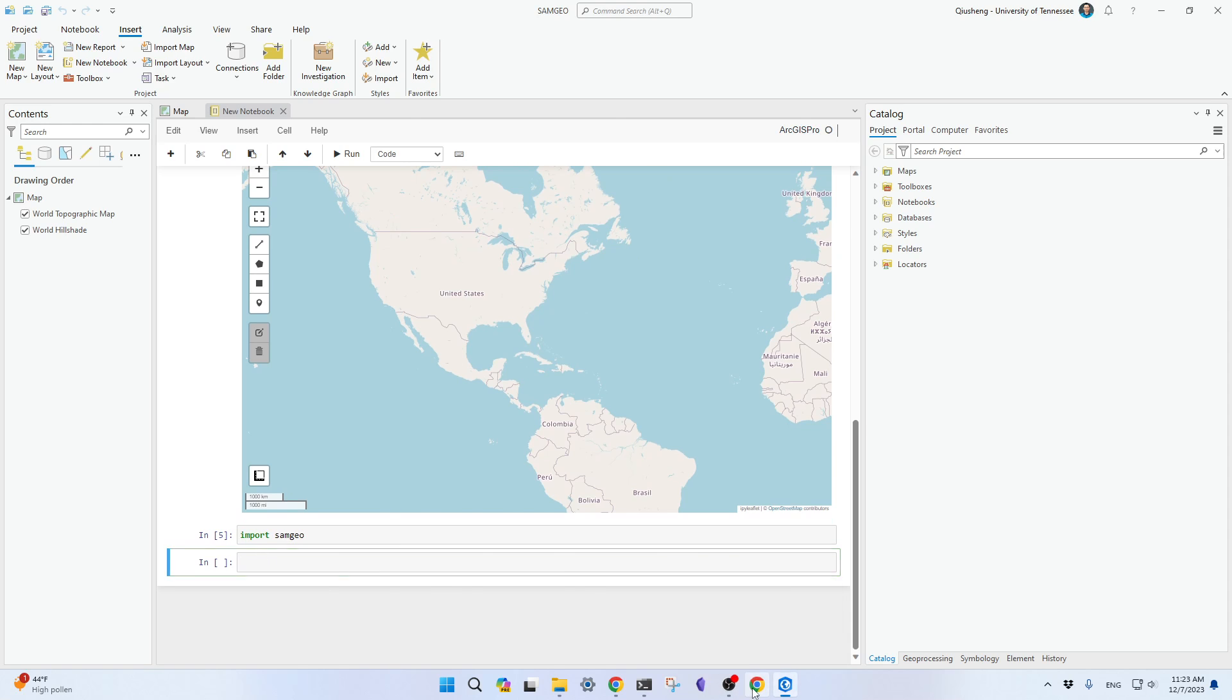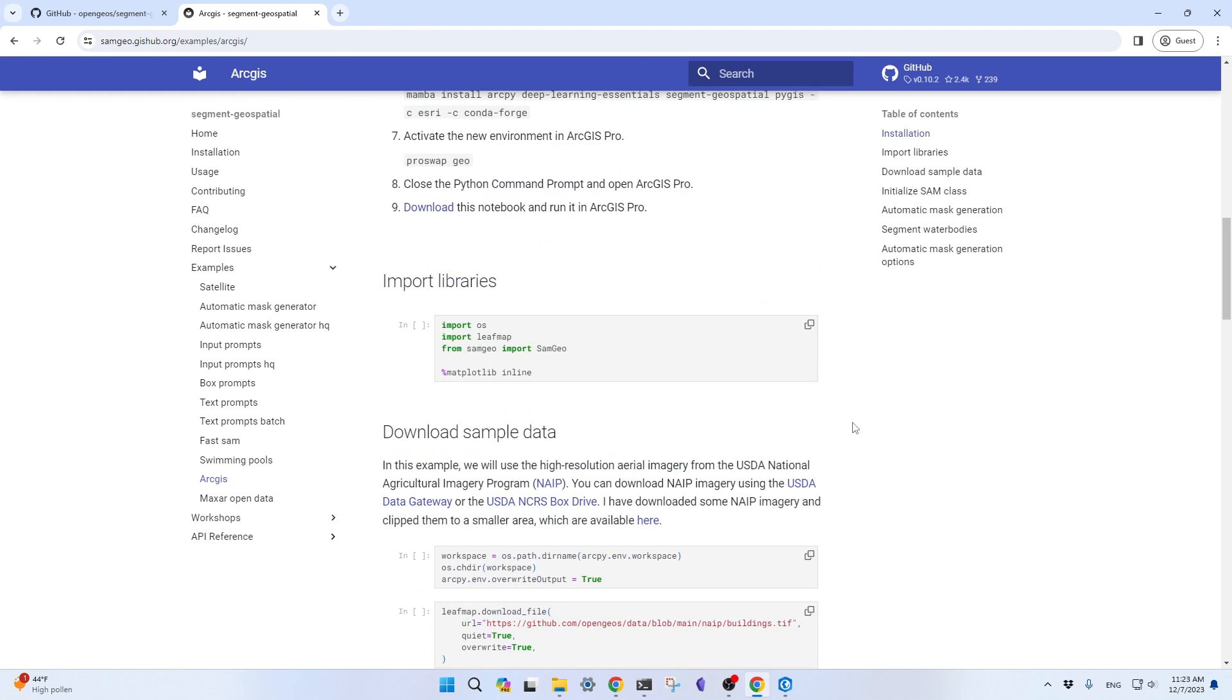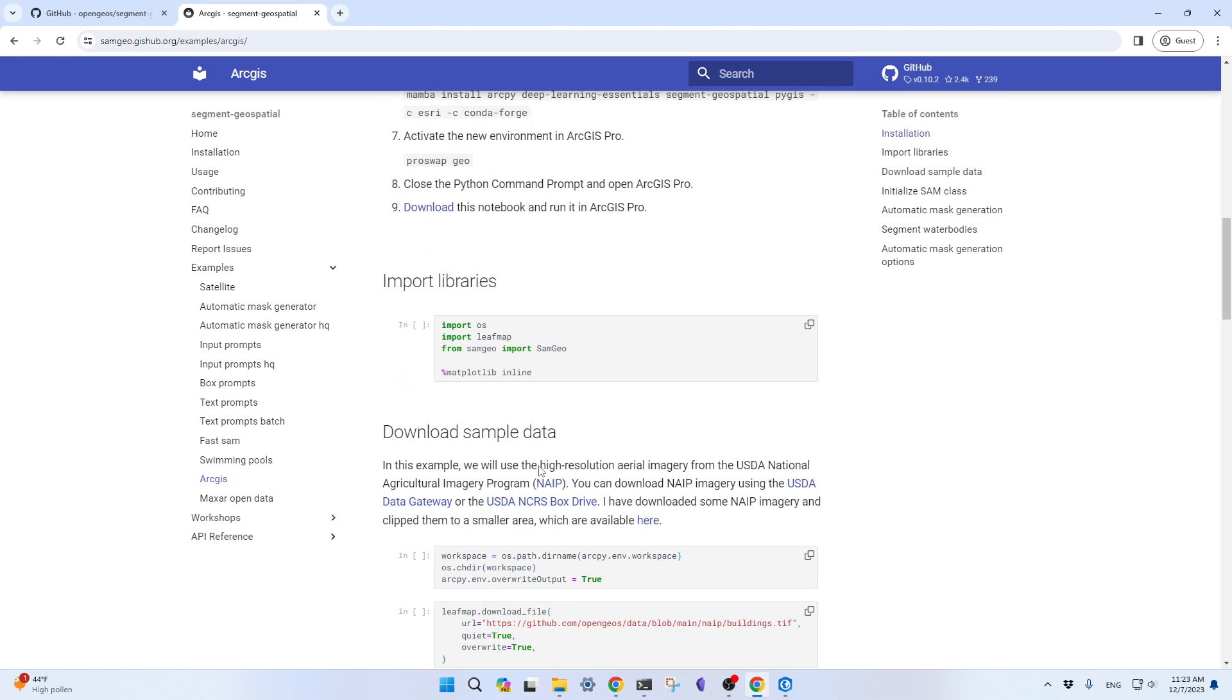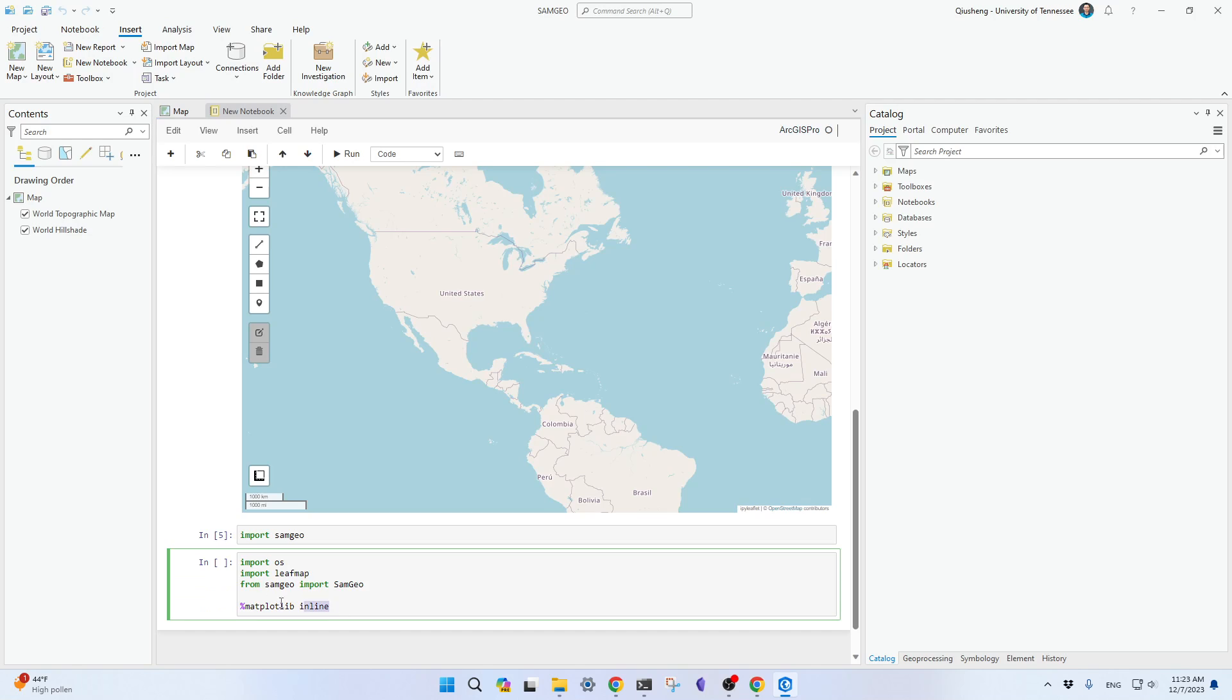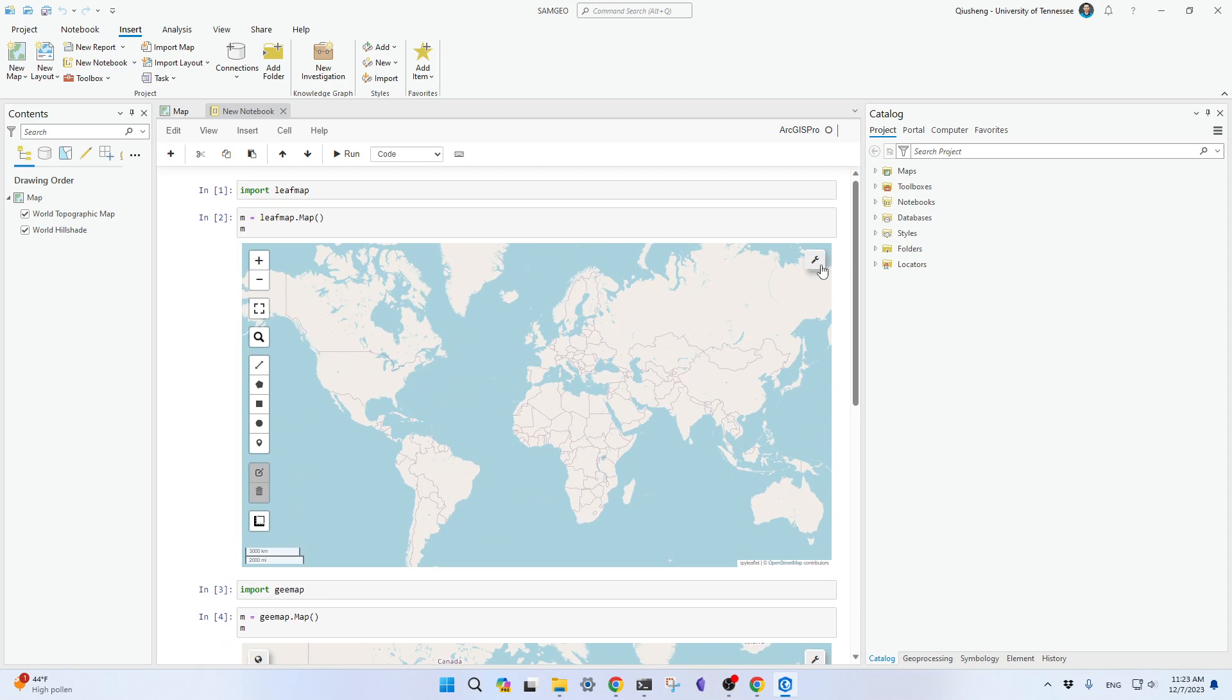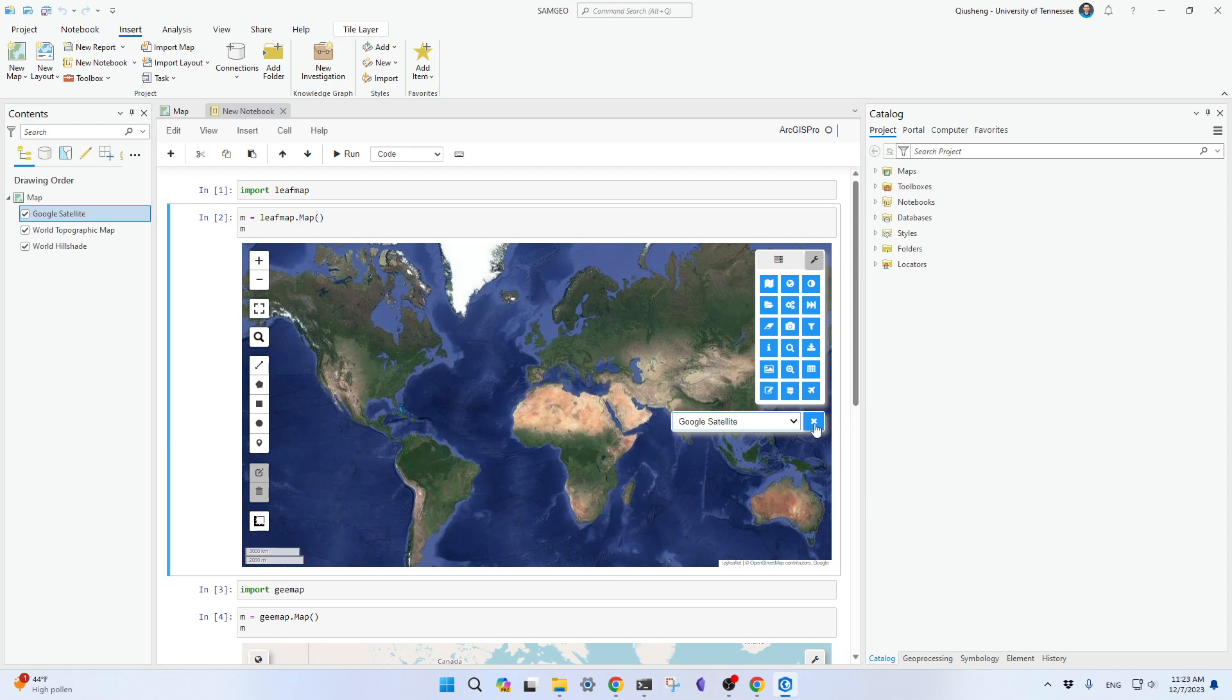If you want, you are welcome to, for example, download this notebook, then save to the directory, and then you can start running this book. For example, I can click here, back, then run this. You see, it's fine. So now you have access to ArcGIS, access to gmap, segment geospatial, and also leafmap.